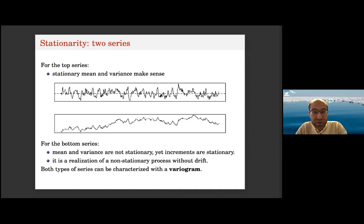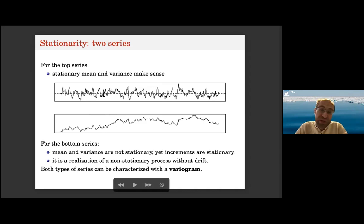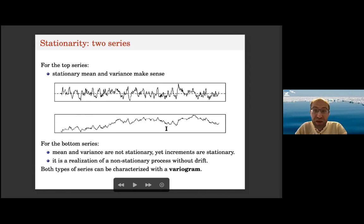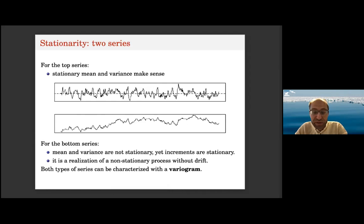The bottom series has no mean — you can generate the series forever and the mean will change forever. The top series is, in geostatistical terms, stationary: the mean and the variance make sense, because you can take any subset and you will have the same mean and variance. For the bottom series, you can take a chunk at the beginning or the end and you will have a different mean and possibly a different variance. You can still characterize these data by a variogram.